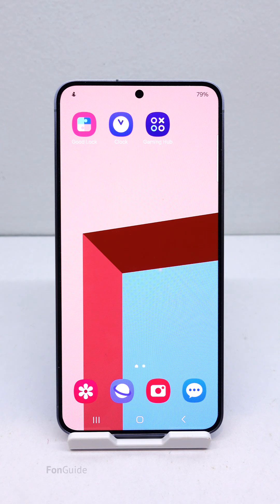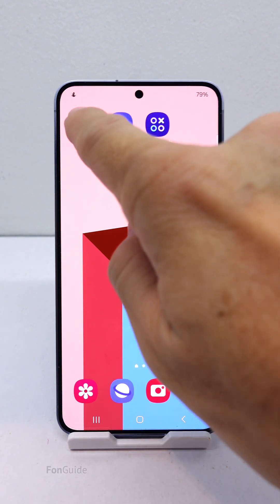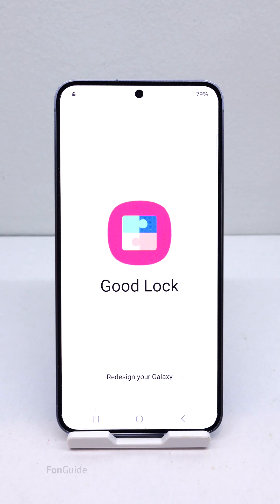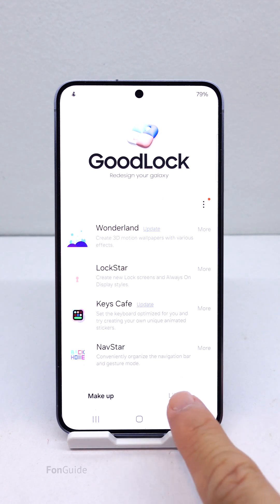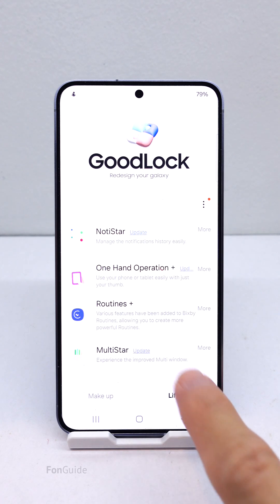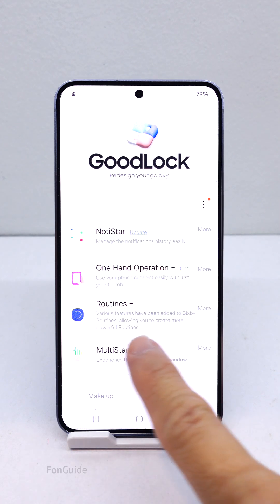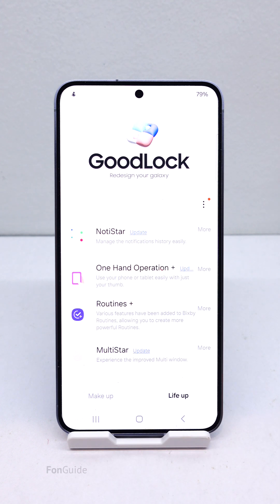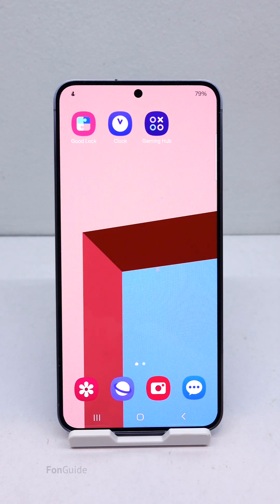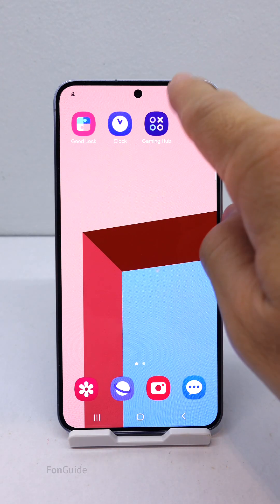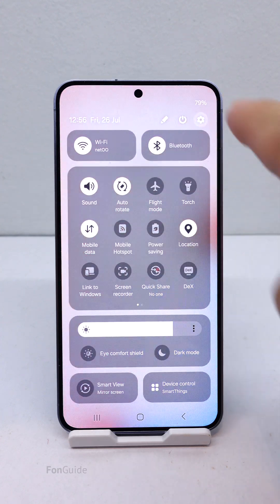In this short video, I will show you how to set double tapping the home button to open an app on your Galaxy phone. First, you will need to install GoodLock and the Routine Plus module. Doing so will give you the button action option in Modes and Routines settings.